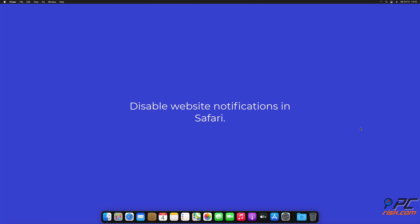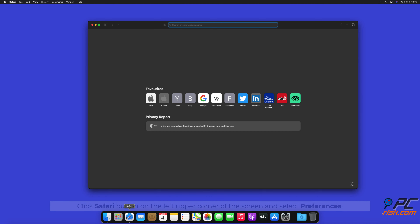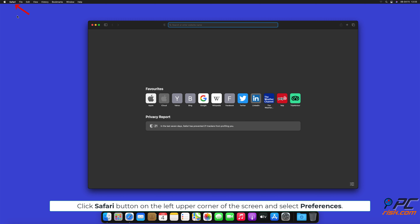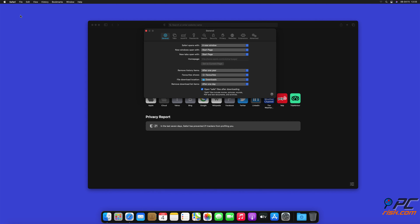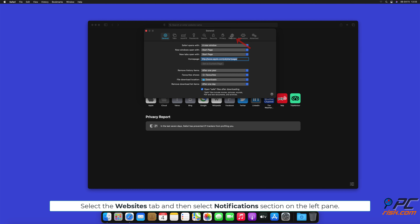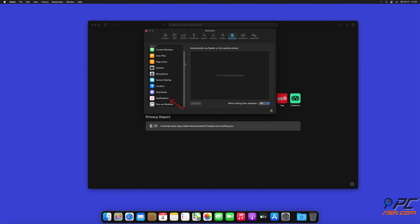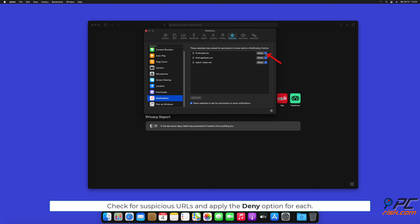How to Disable Website Notifications in Safari. Click the Safari button on the left upper corner of the screen and select Preferences. Select the Websites tab and then select the Notifications section on the left pane. Check for suspicious URLs and apply the Deny option for each.